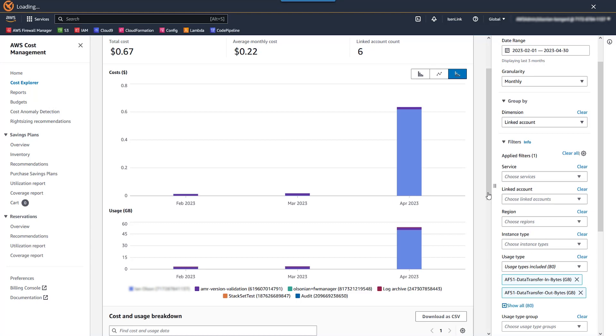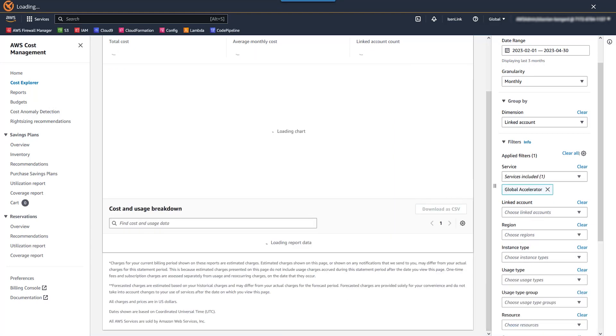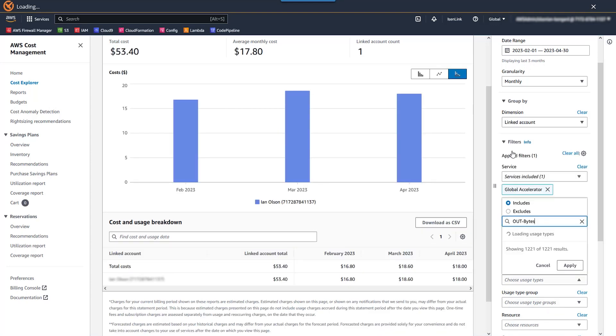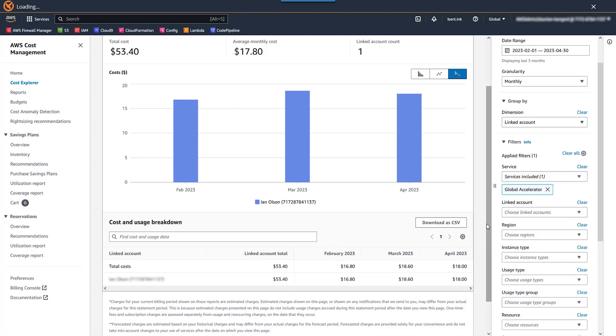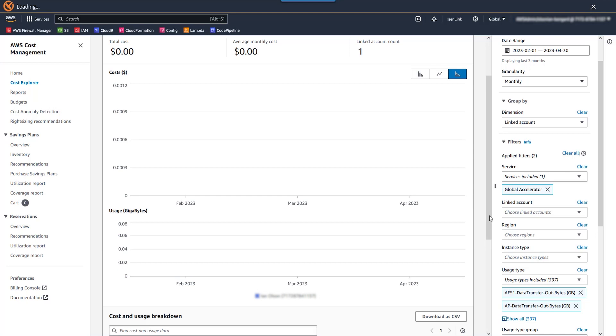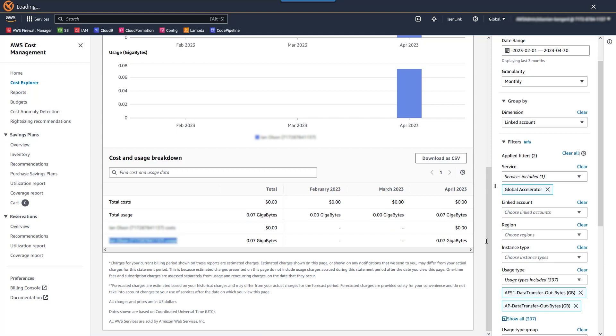And then for this one, we need to change our usage type. So for usage type, go ahead and clear the current one. And we're going to, for this one, filter by anything that contains out bytes. If we go ahead and scroll down here, similar to before, we can see total usage, this many gigs of total data. If we want by account level, we have our by account level granularity.